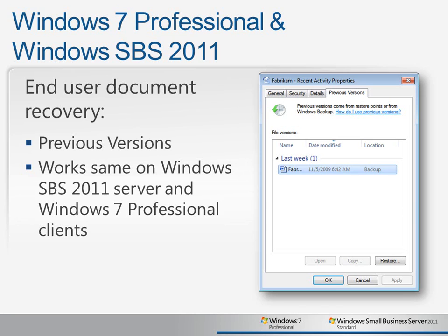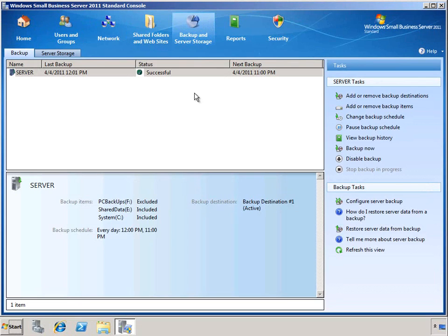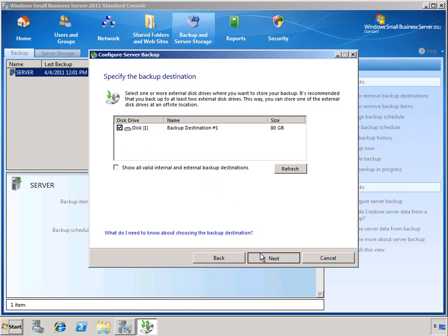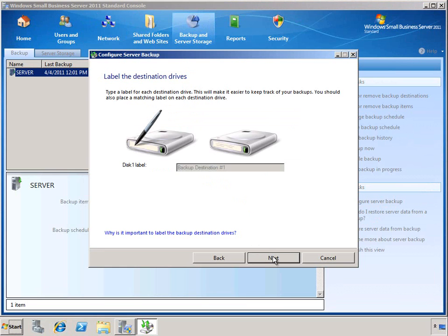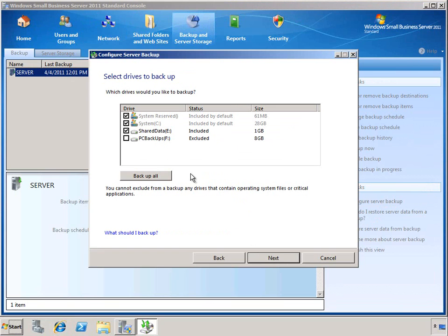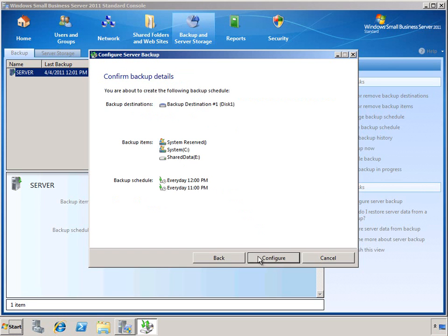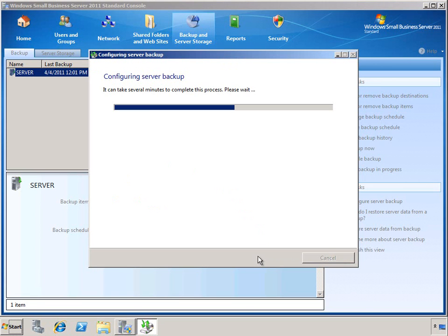Now let's take a look at using these features in action. Setting up data protection for your files is quick and easy using the Configure Server Backup Wizard in the Backup and Server Storage tab in the SBS 2011 Administrative Console. Simply choose the backup destination you want, provide an appropriate label so that it's easy to perform restores later, select the drives you wish to backup — you can exclude drives storing data you don't need in your backup plan — and select a backup schedule, which you can customize to run as often throughout the day as meets your business goals. Confirm your settings and you now have automatic daily backups of all the critical information stored on your SBS server.